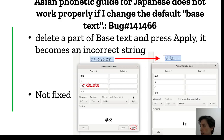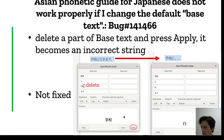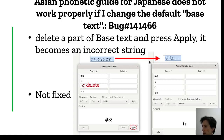Another issue is the phonetic guide for Japanese. When you delete part of the base text and press Apply, it produces an incorrect string. This is not fixed.